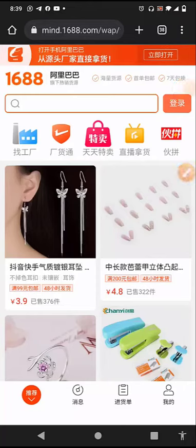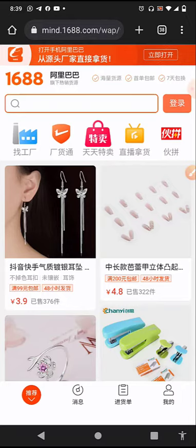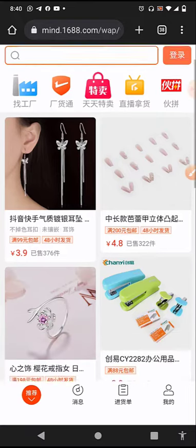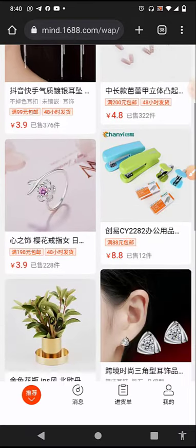Have you been looking for a way to download an image from your 1688 app? Then this video is a must-watch for you, because I've been getting a lot of questions on my DMs — 'how do I download images from the 1688 app?' So here I'm revealing it to you, just follow along and you'll get it. It's a very easy thing to do.